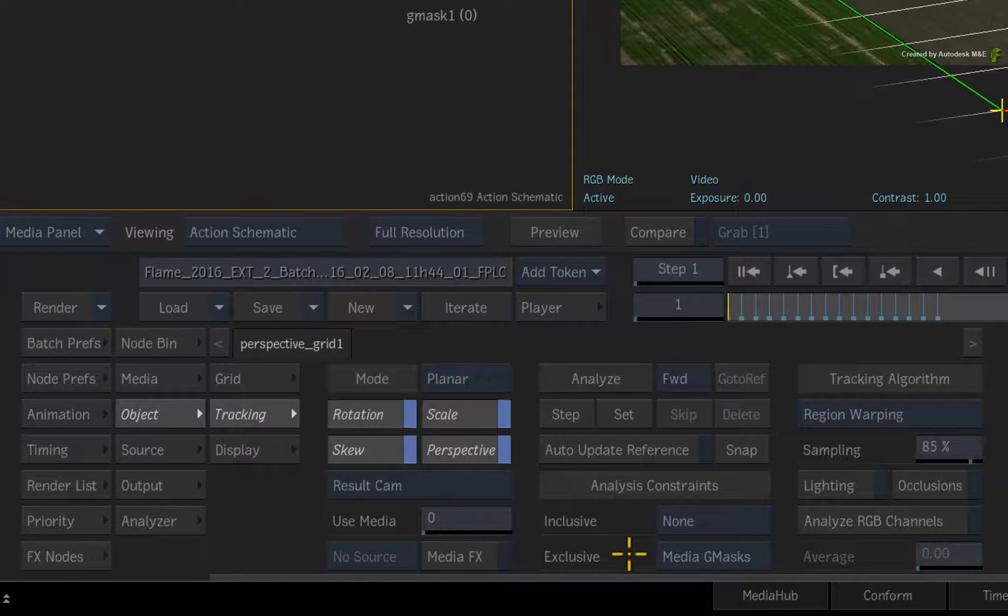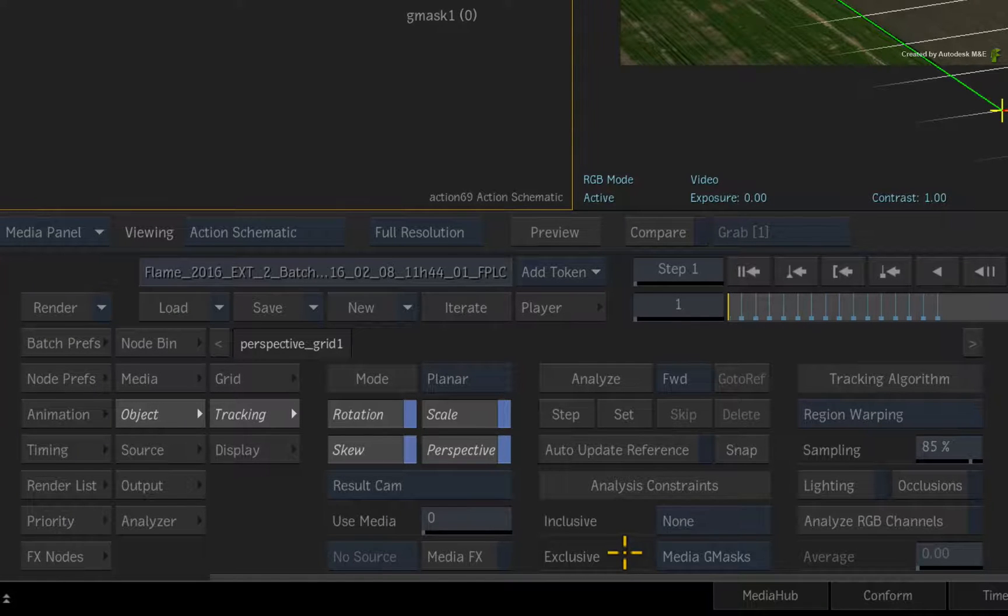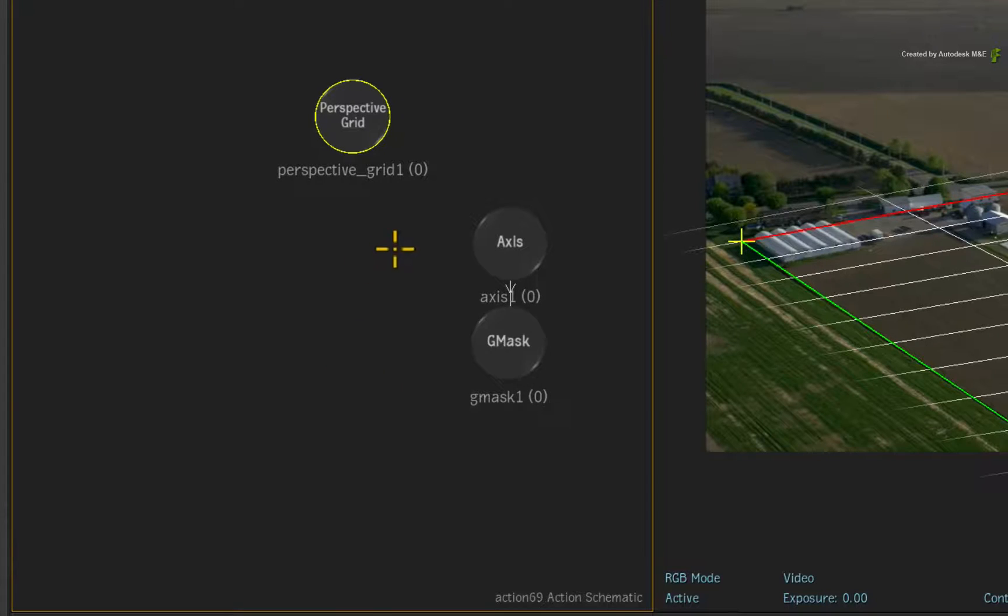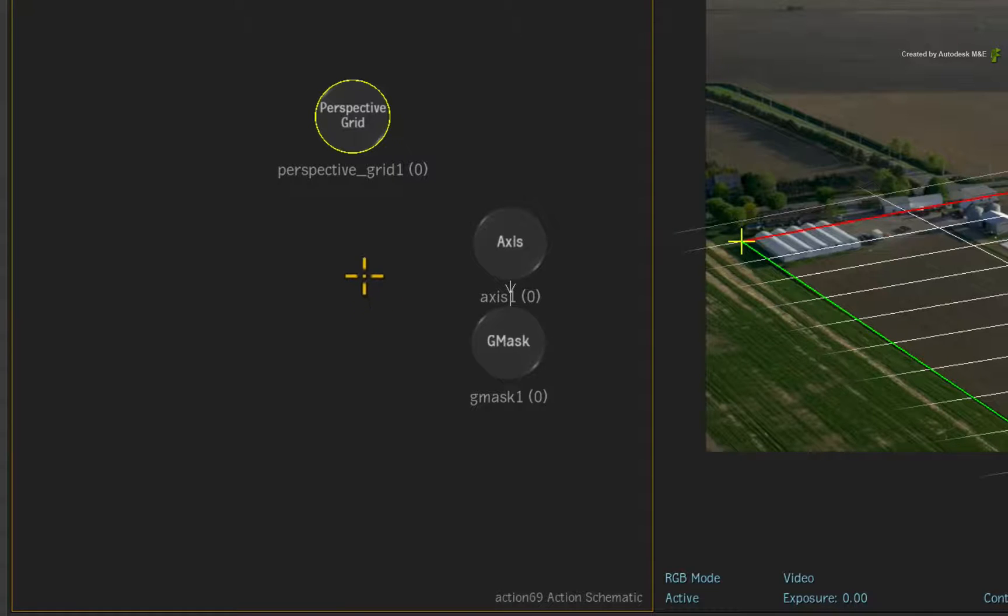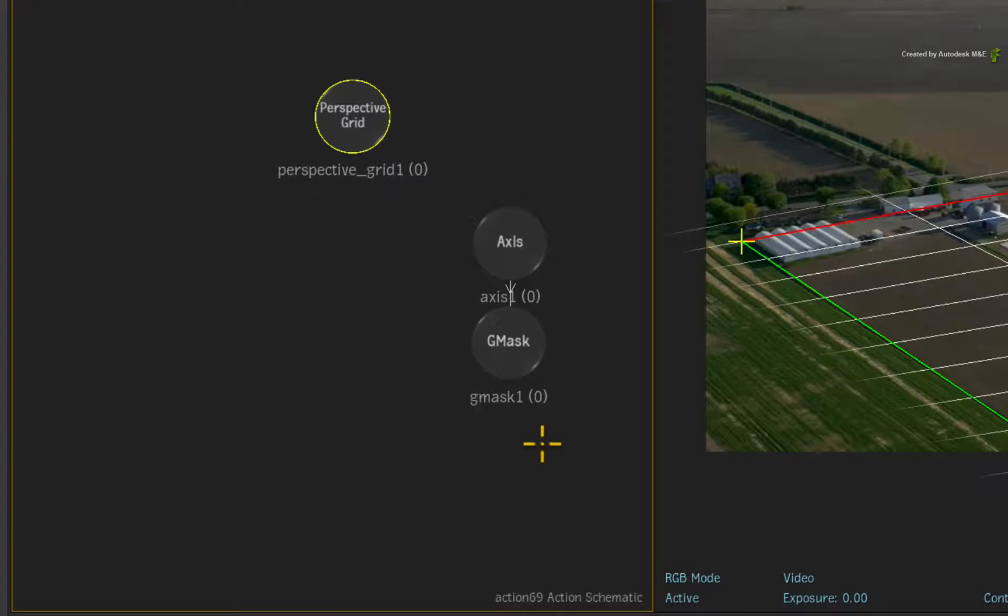The reason for calling it Media Gmasks has to do with the relationship both the Gmask and Perspective Grid have to the media. In this example, both nodes are displaying a zero that indicates the background.